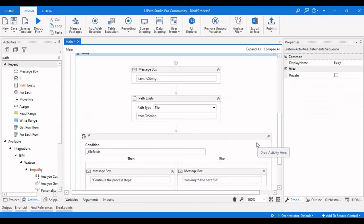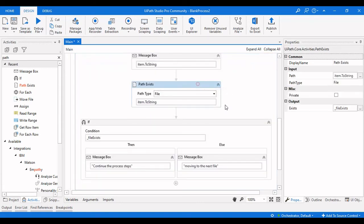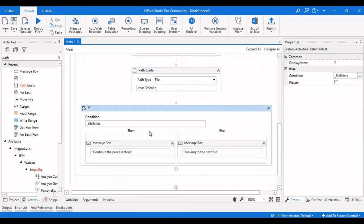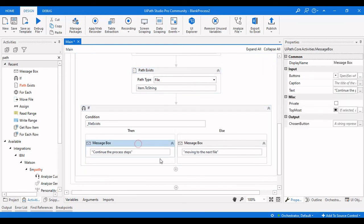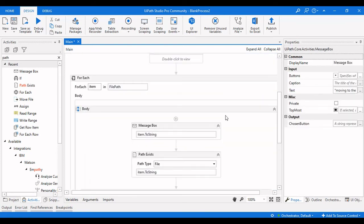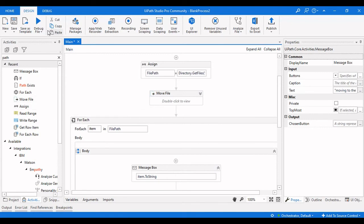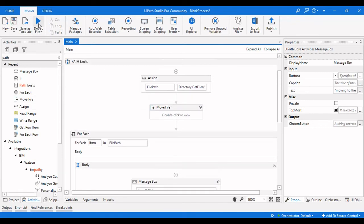Up to here we are checking the path — if the path is present we continue the further steps, otherwise we move to the next file. This is how you check whether a given file path exists in a particular folder or not. Let me run this and see how it works.